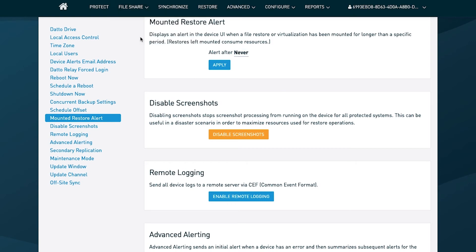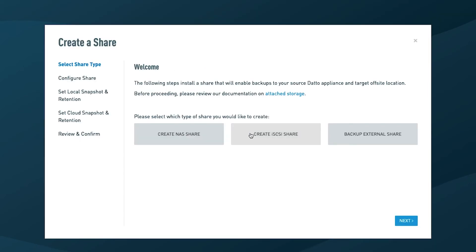You can present data to your partners with the appliance and also back it up to our data centers. But it's important to understand the policy and compliance requirements of the environment in which you're deploying the Datto device. You don't want to jeopardize compliance by selecting unsecure file share options.